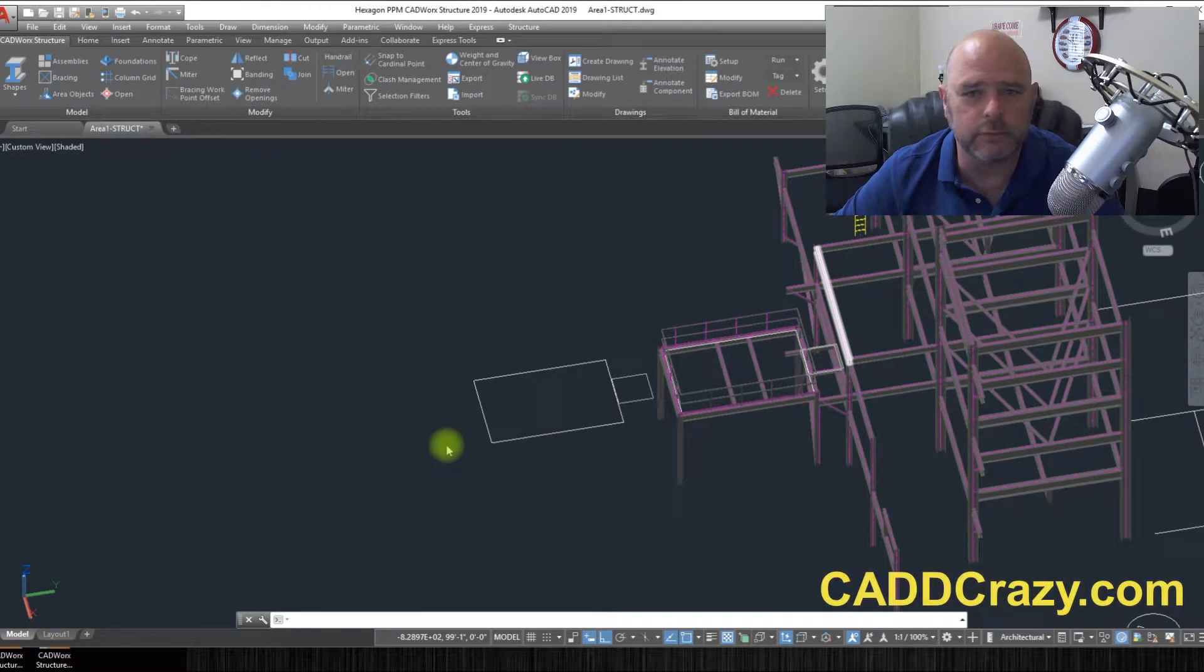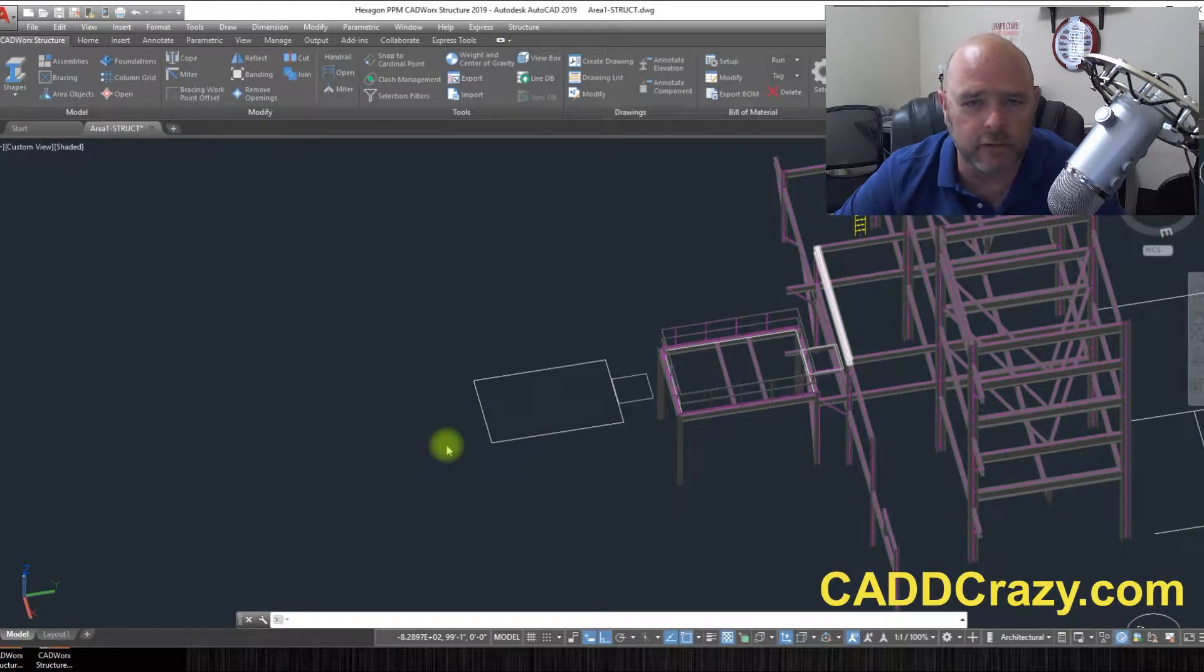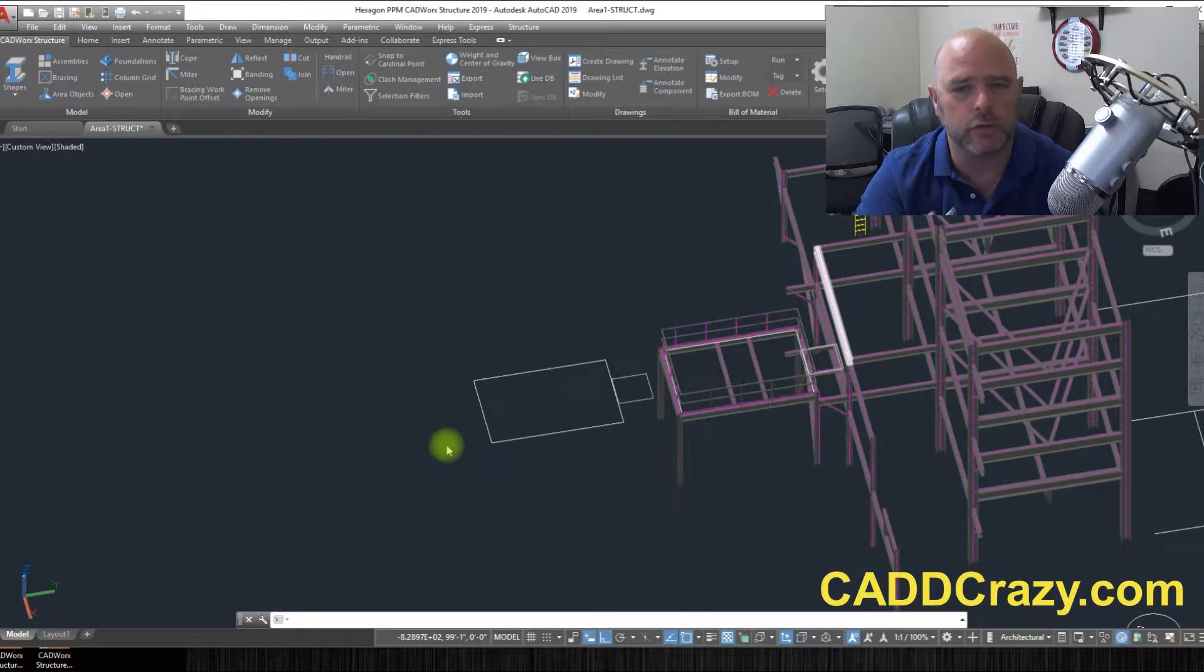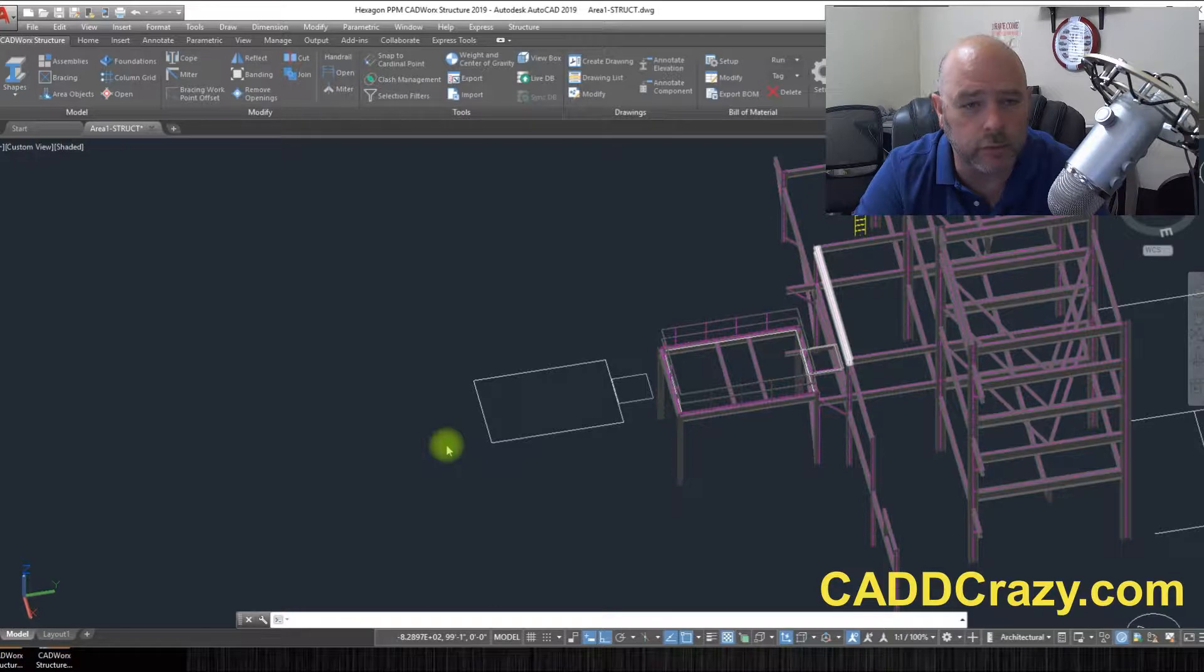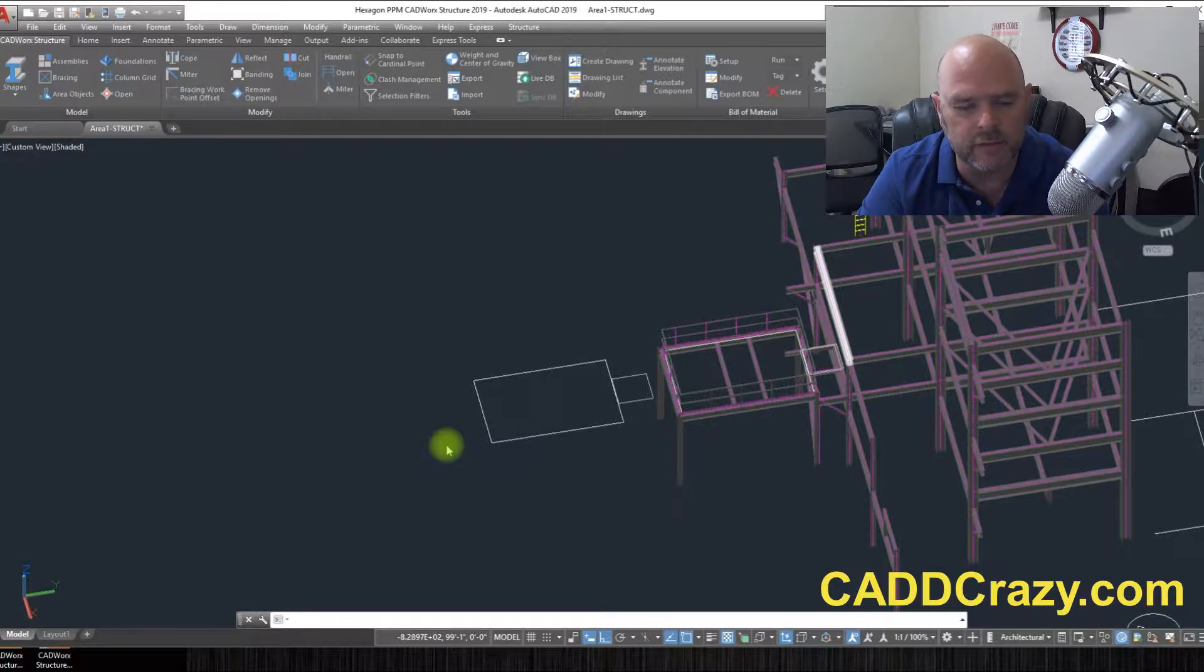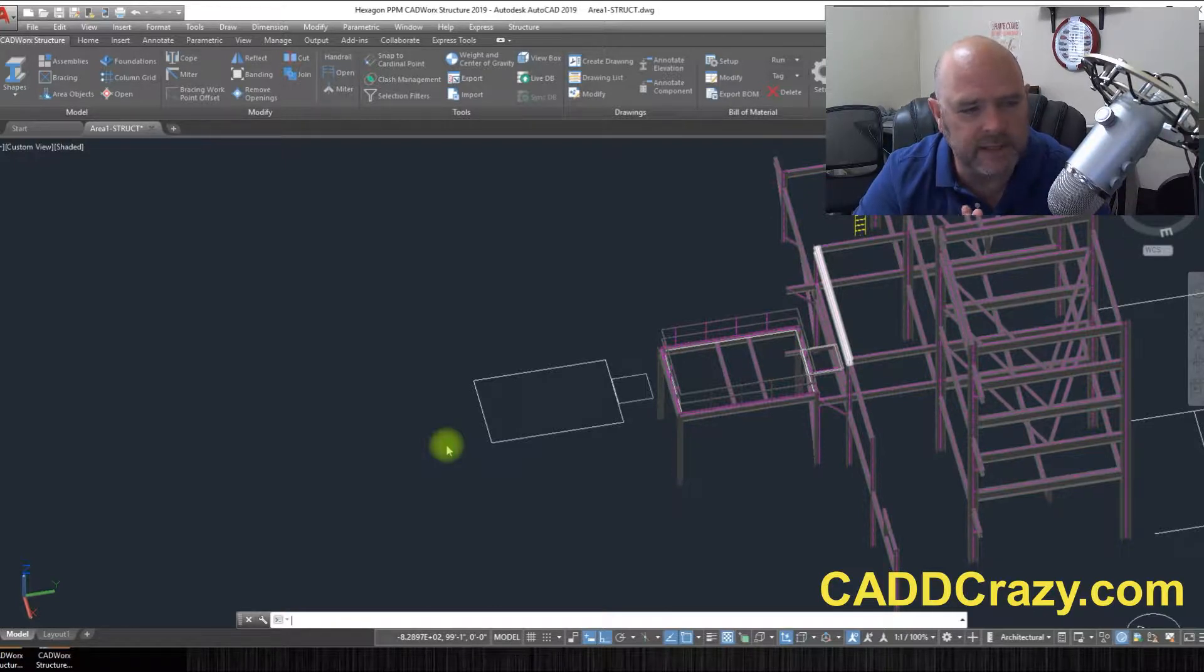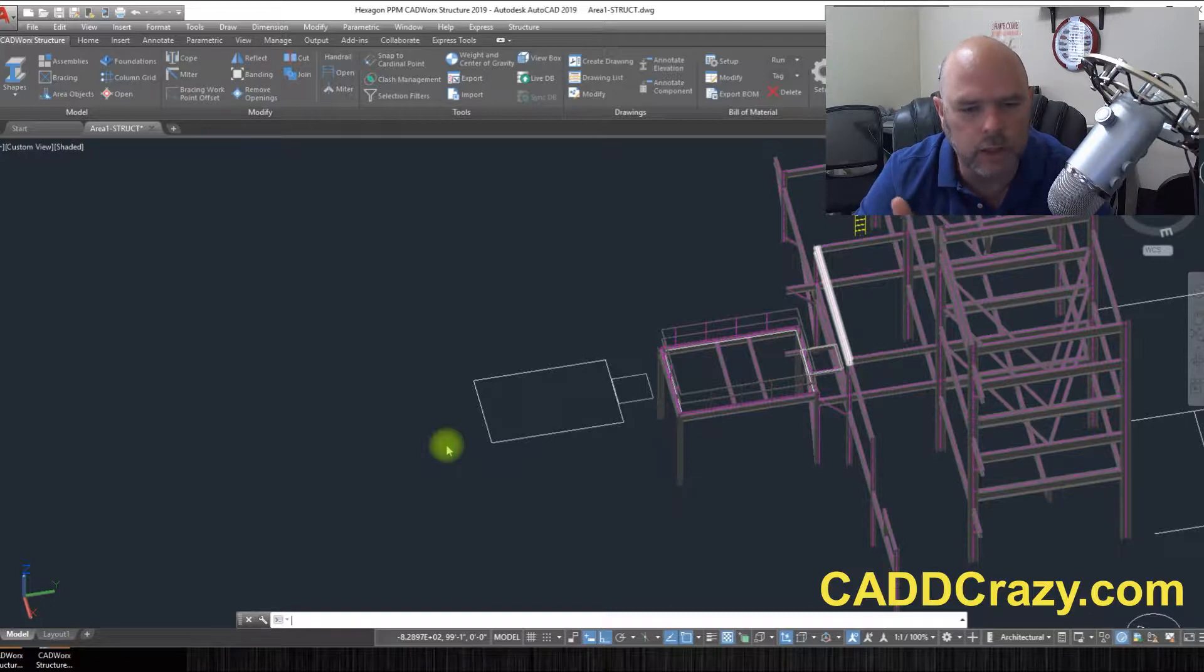Welcome to another video with CADCrazy. This time we're going to look at CADwork structure and some of the tools that you can use, mainly the grading tool.